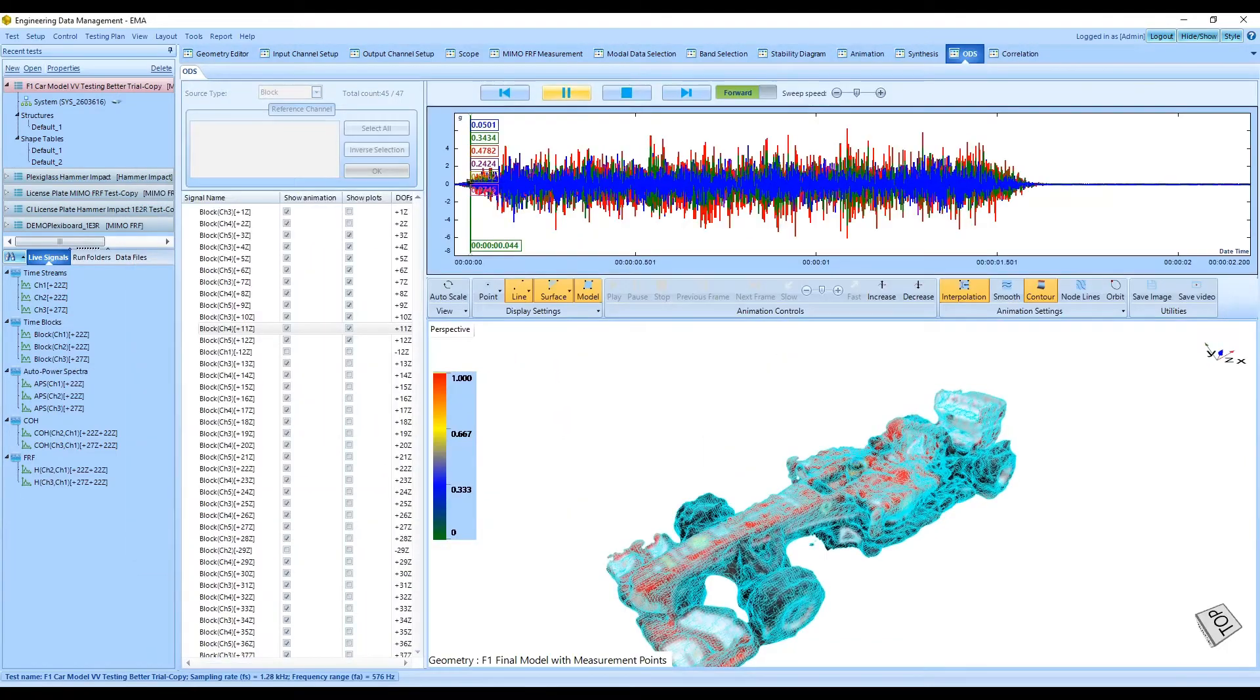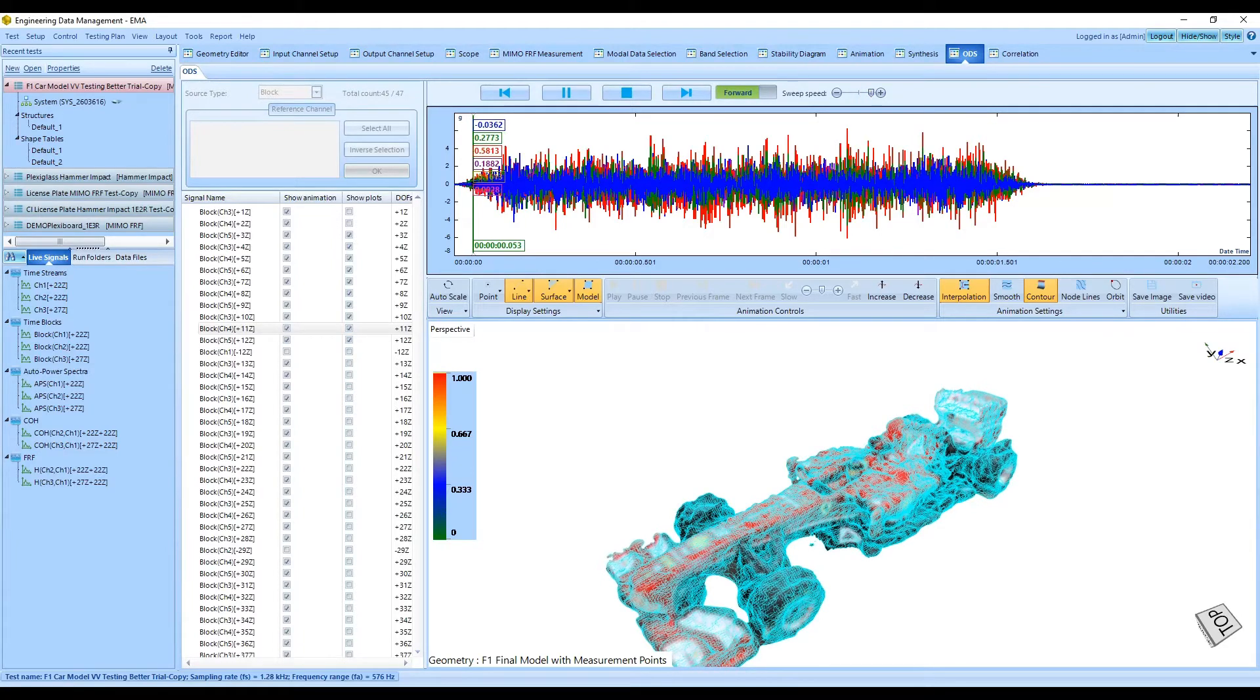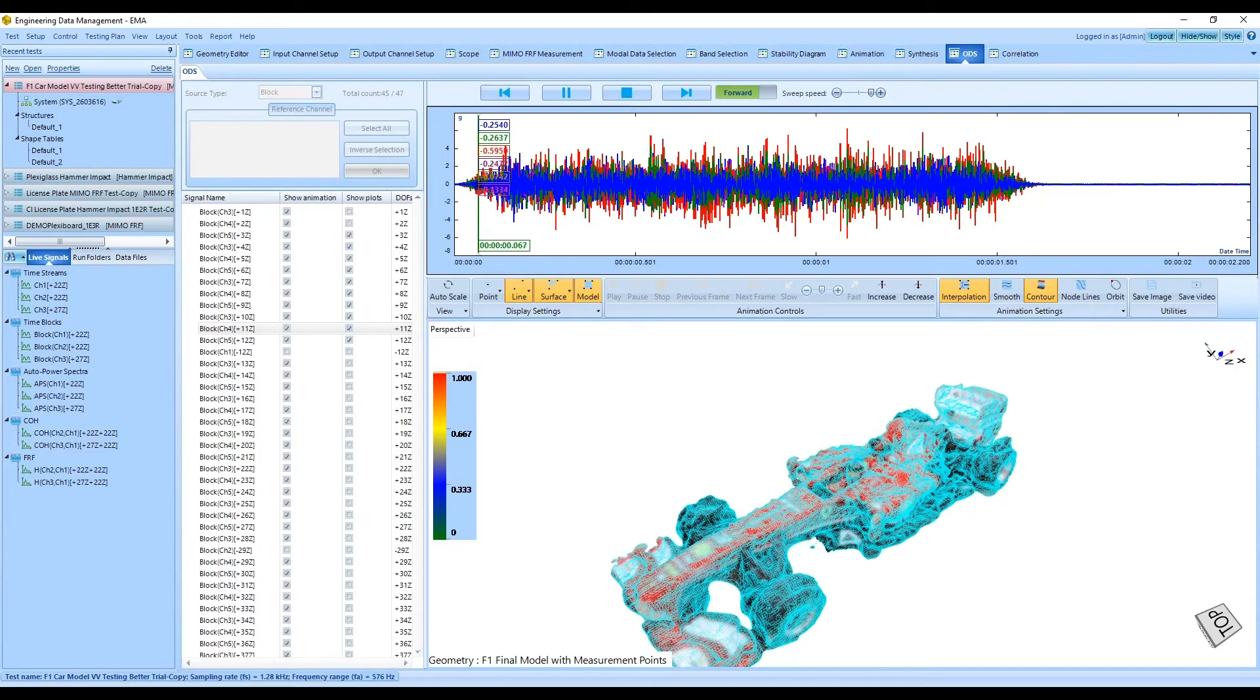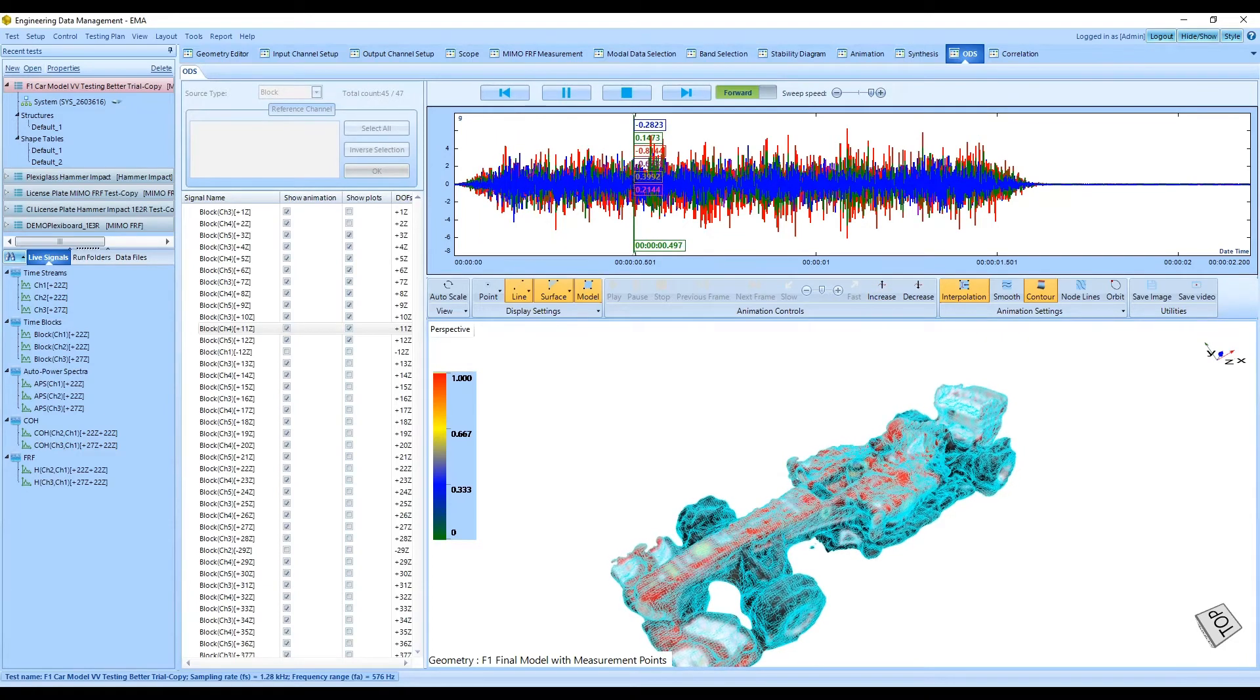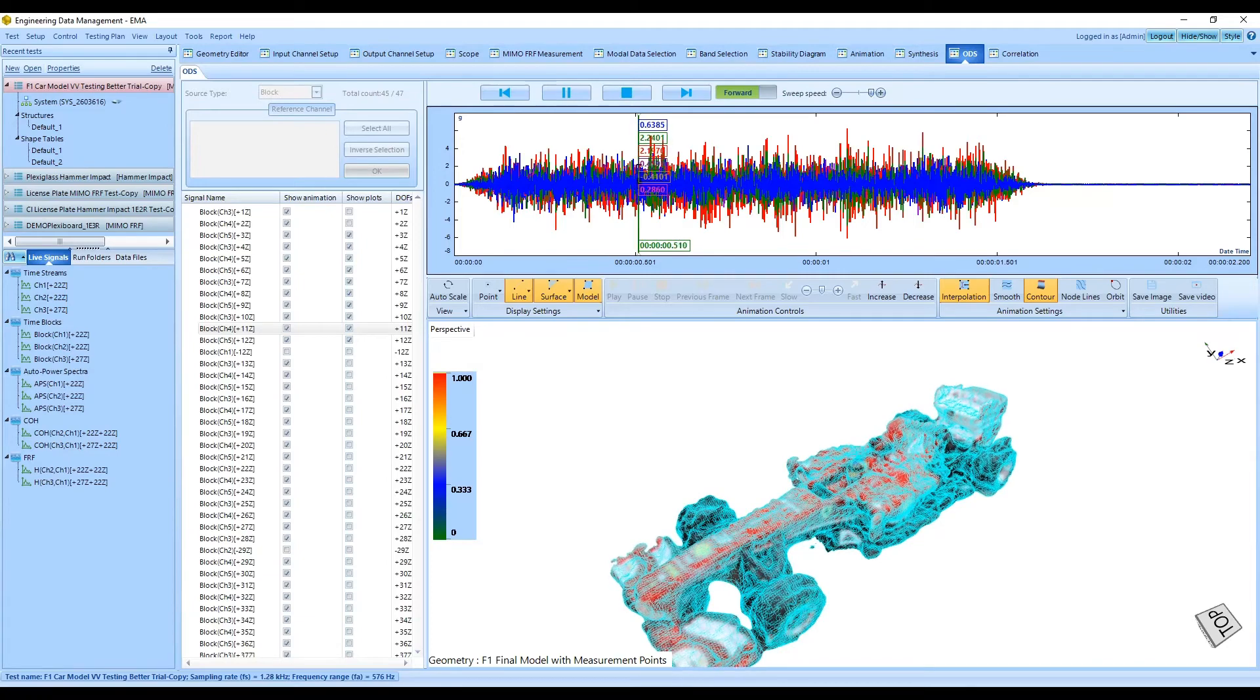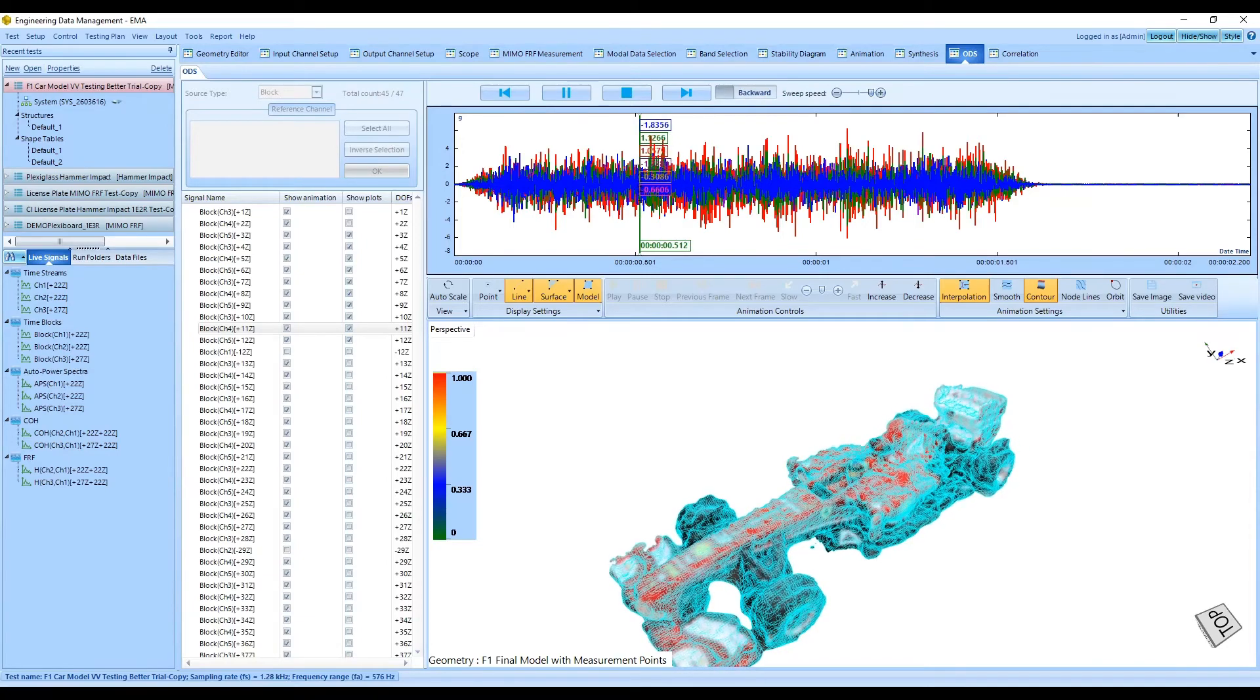Operational deflection shape functionality can be used to animate the structure's deformation using the time domain responses of all measurement points. The FRFs can also be used to visualize the deflection shapes of the test unit at desired frequencies.